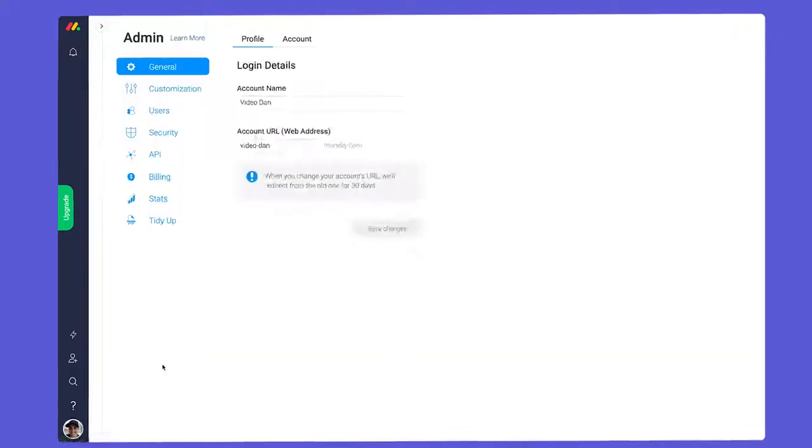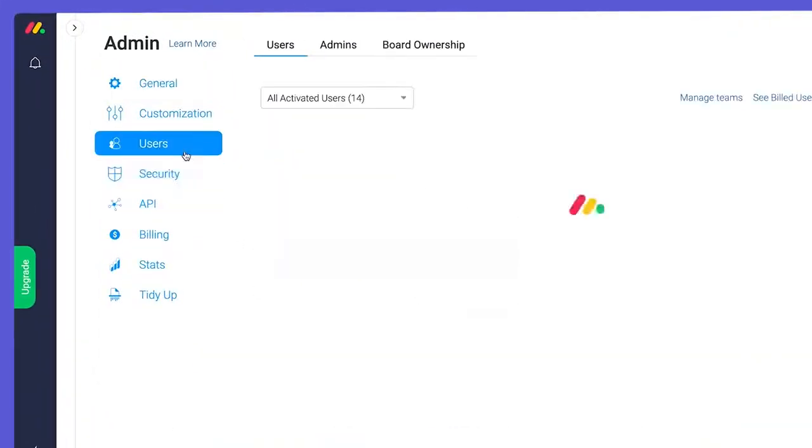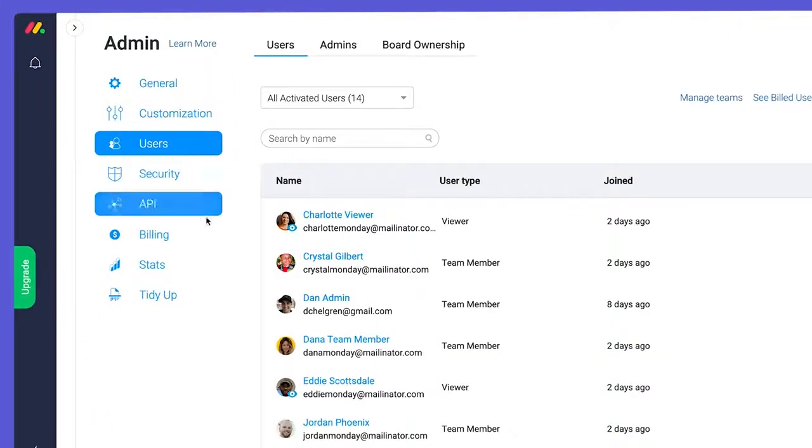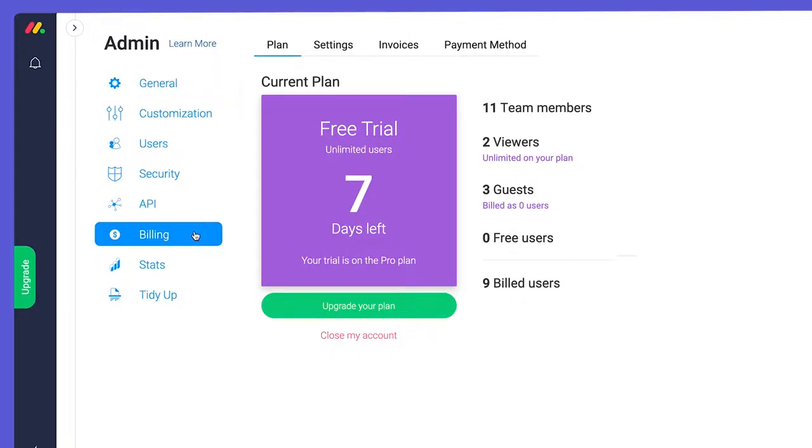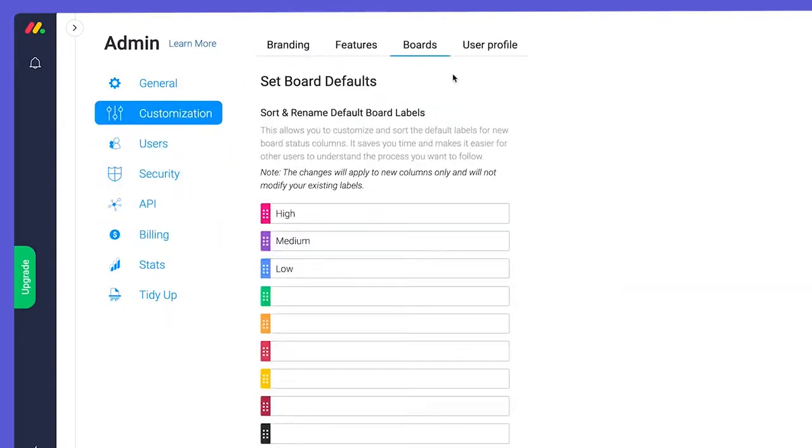In the admin settings, an admin can manage users, billing, and key account settings like custom branding or status presets.